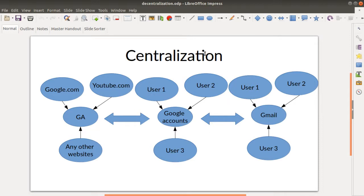This is what we call a centralization system — it means that you have one system which is getting all the data. Imagine that here you have google.com, and all Google's websites in general are using Google Analytics, so all the data collected by those websites are going to one single vendor, which is Google through Google Analytics. Then you have youtube.com as well, which is using Google Analytics.